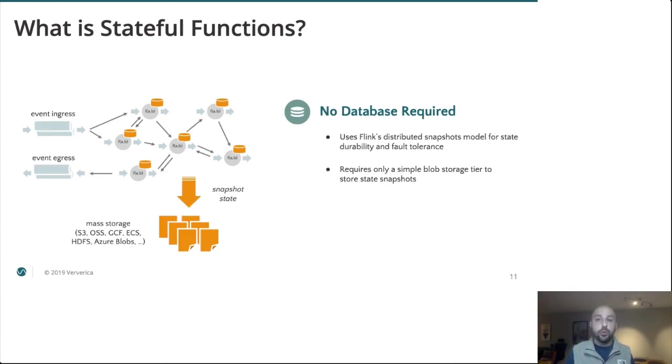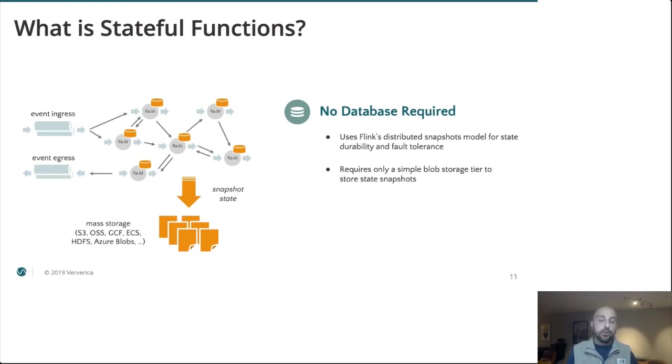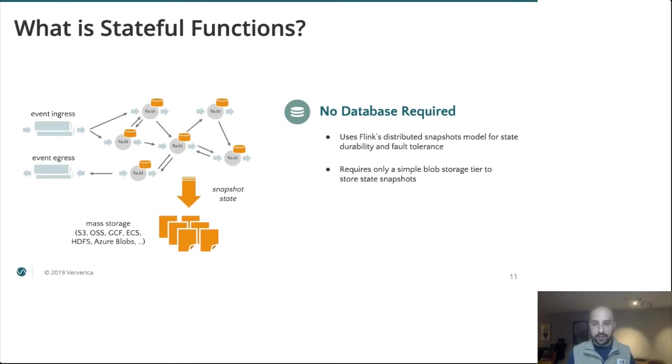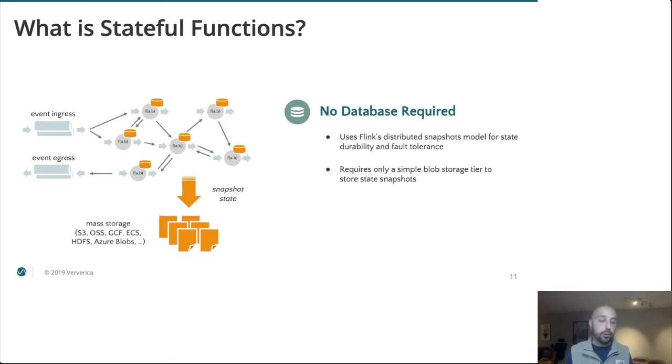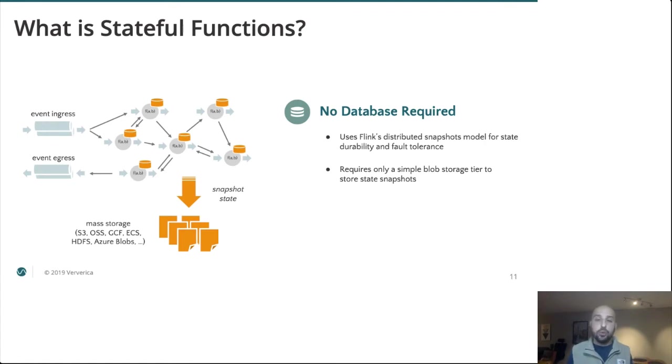And I think most importantly, all of this is no database required. Or better put, we are using Apache Flink as our database. So Flink has long provided large-scale consistent state management through these concepts of state backends and distributed snapshotting. State is stored locally within the cluster for fast accesses, and is periodically backed up to simple blob storage. This could be Amazon S3, Google Cloud Storage, HDFS, an NFS drive, MinIO, whatever you already have available.